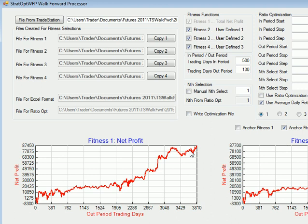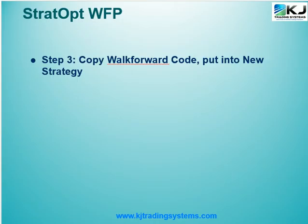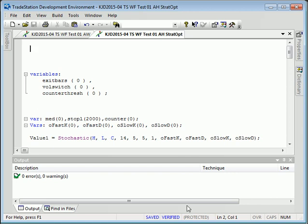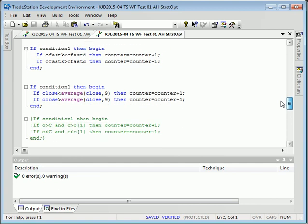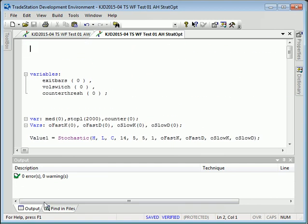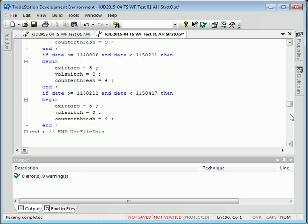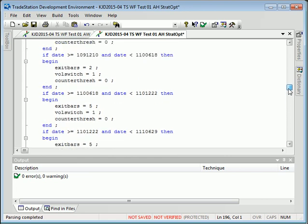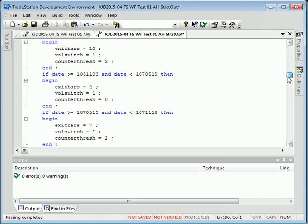Now I want to verify that equity curve in TradeStation. To do that, I copy the walk forward results from StratOpt and paste them into a brand new strategy. Here I have my raw strategy and I put in the date if-then statements from my parameters as they change, which I got from StratOpt. I paste in the right date data and you can see the code is varying over time with the three parameters.